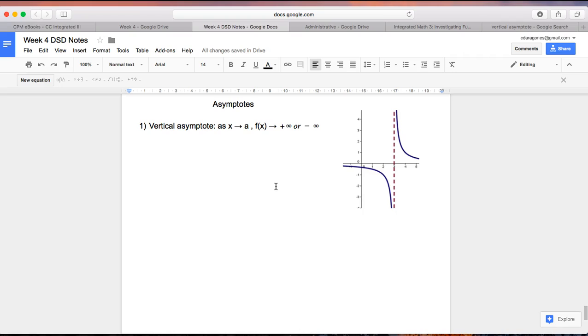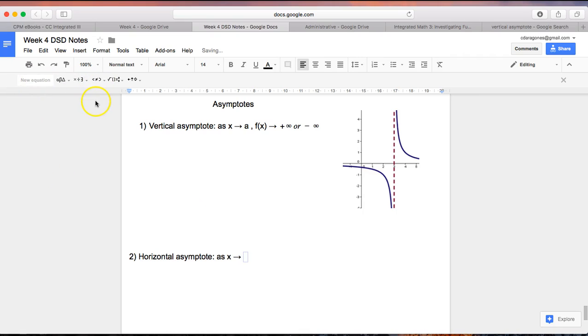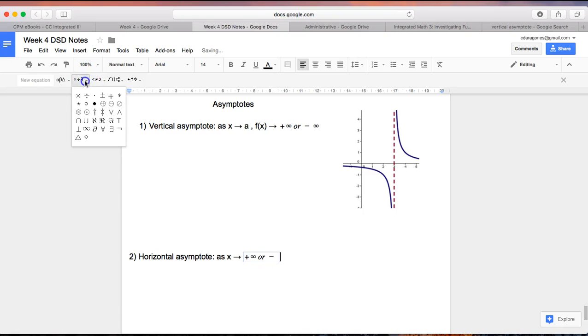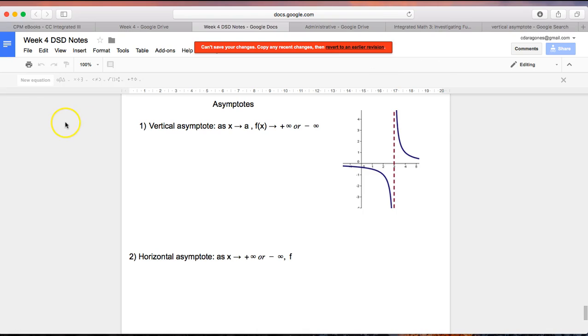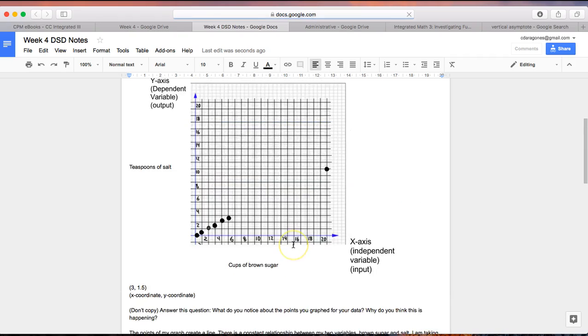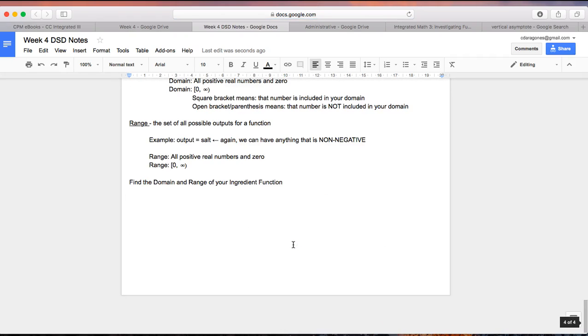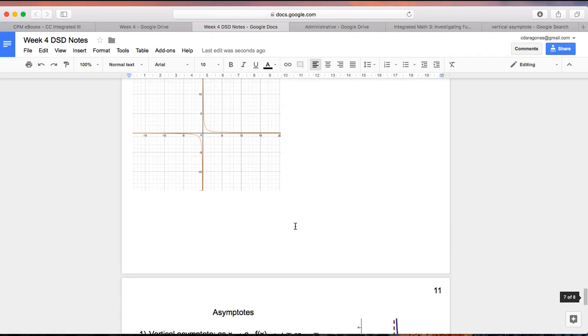All right. So the next type of asymptote that I would like to teach you about is called a horizontal asymptote. So rather than x approaching a particular kind of value, this is when f(x) is approaching a specific kind of value. So as x approaches either positive infinity or negative infinity, f(x)... [brief technical interruption]